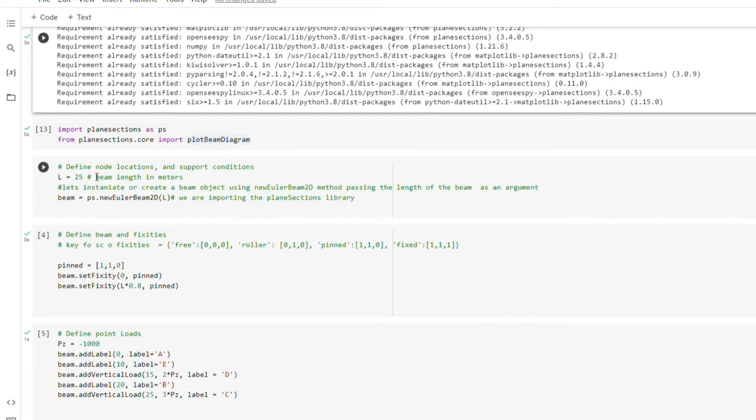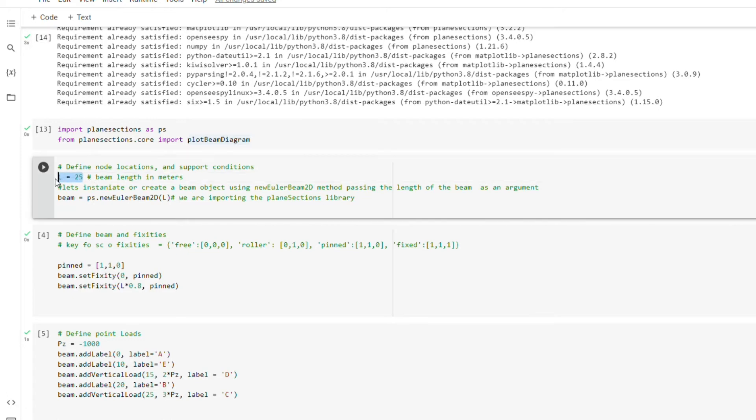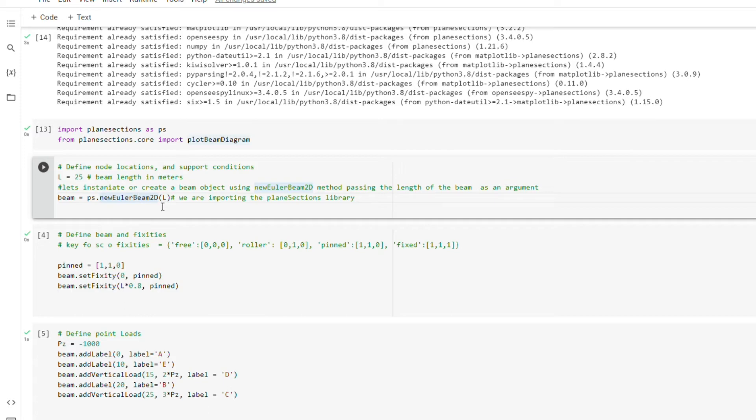So the next thing is to define the node locations and support conditions. So I define the length of the beam here in a variable which you can see. So we are going to instantiate or create a beam object using the new Hila BIM2D method, and we are going to pass the length of our beam that we have created as the argument. So as you can see, I've instantiated a beam class here and this is the command.